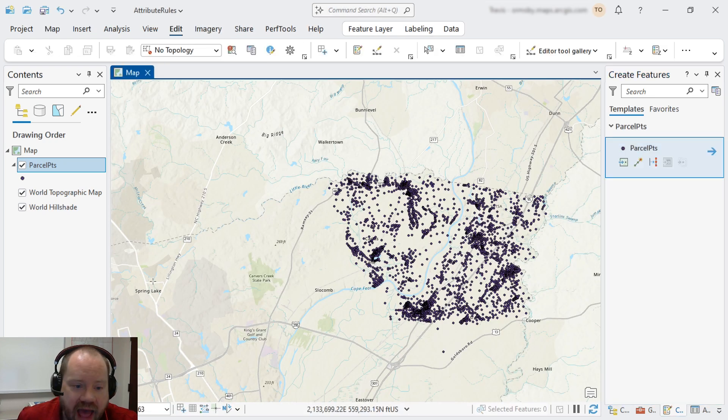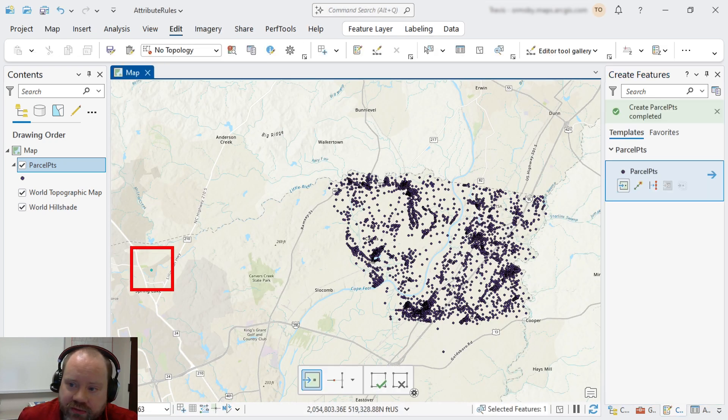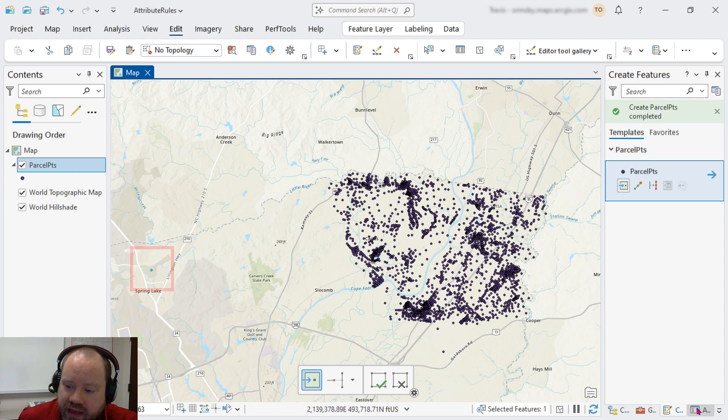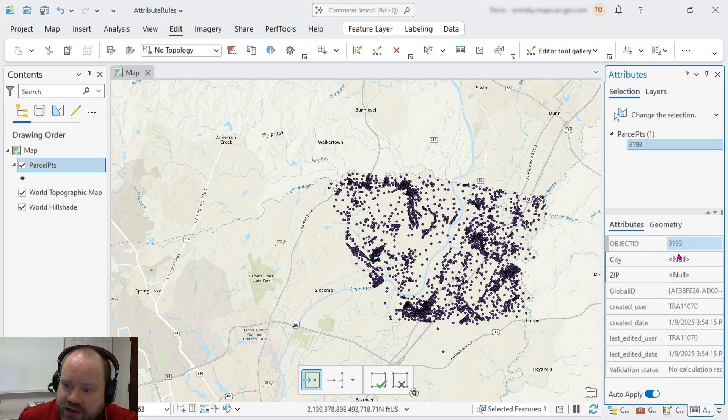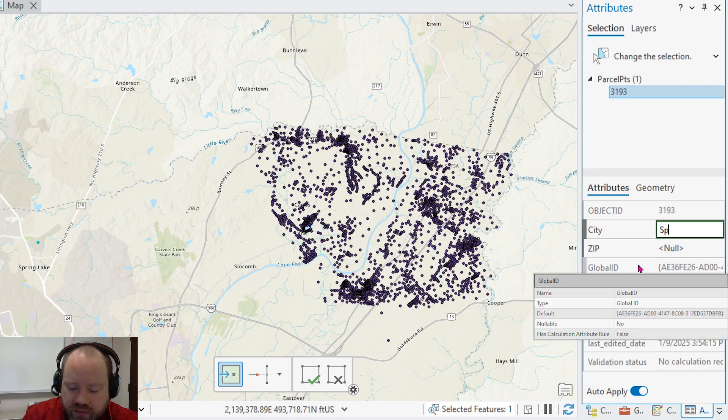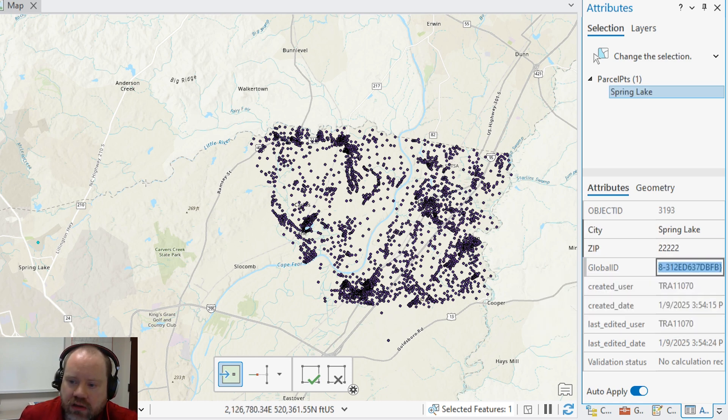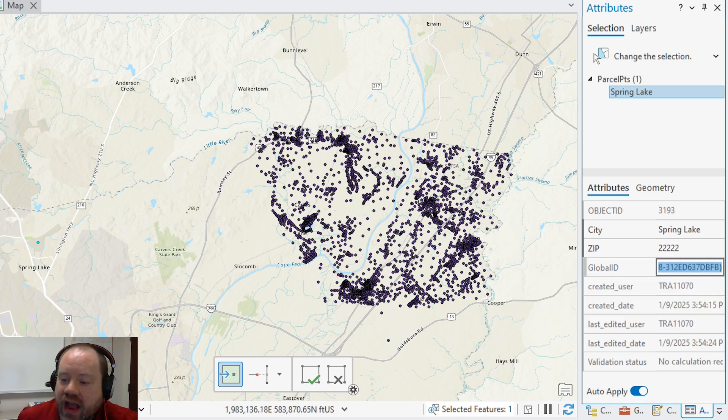Now, when an editor adds a new parcel point, we'll add one over here by Spring Lake. And we'll give it some attributes. Give it a city, Spring Lake, and an invalid zip code. We can save our edits.